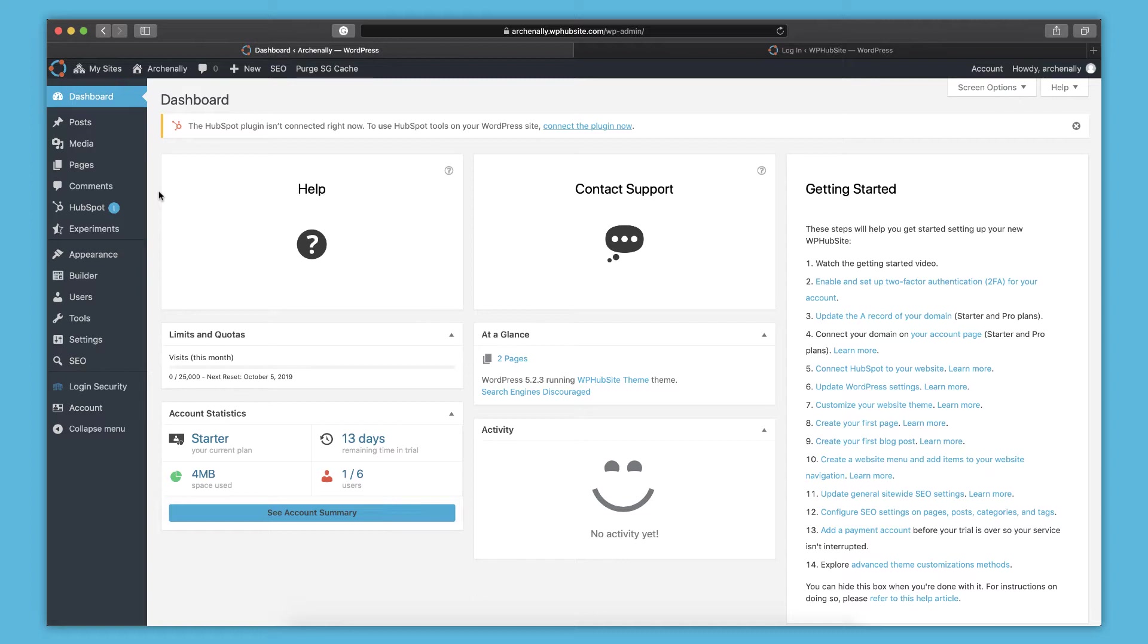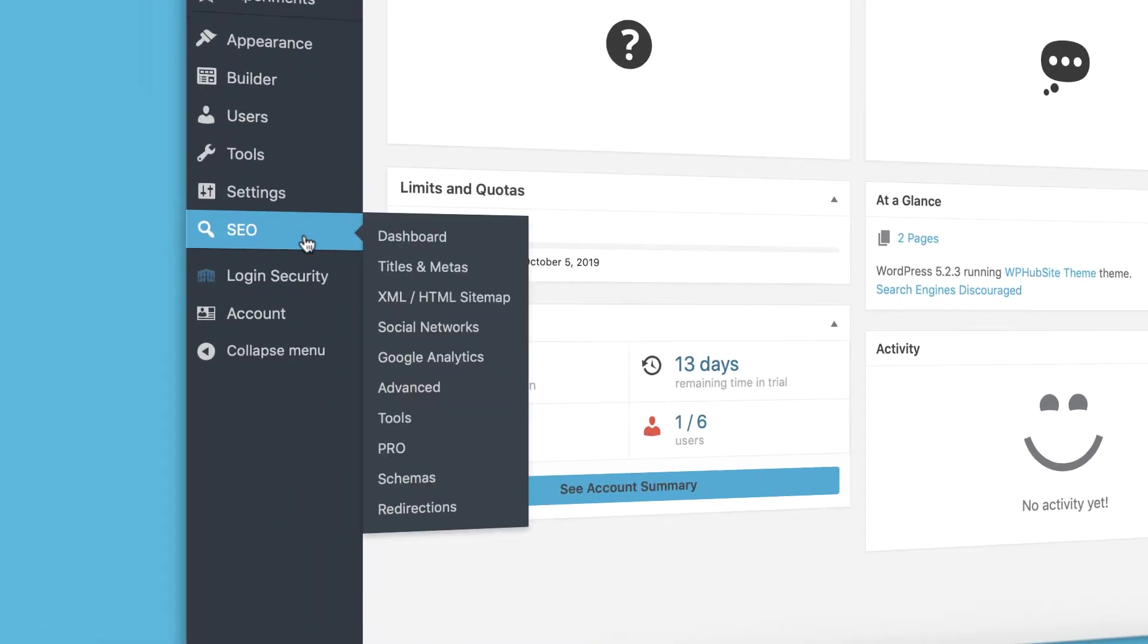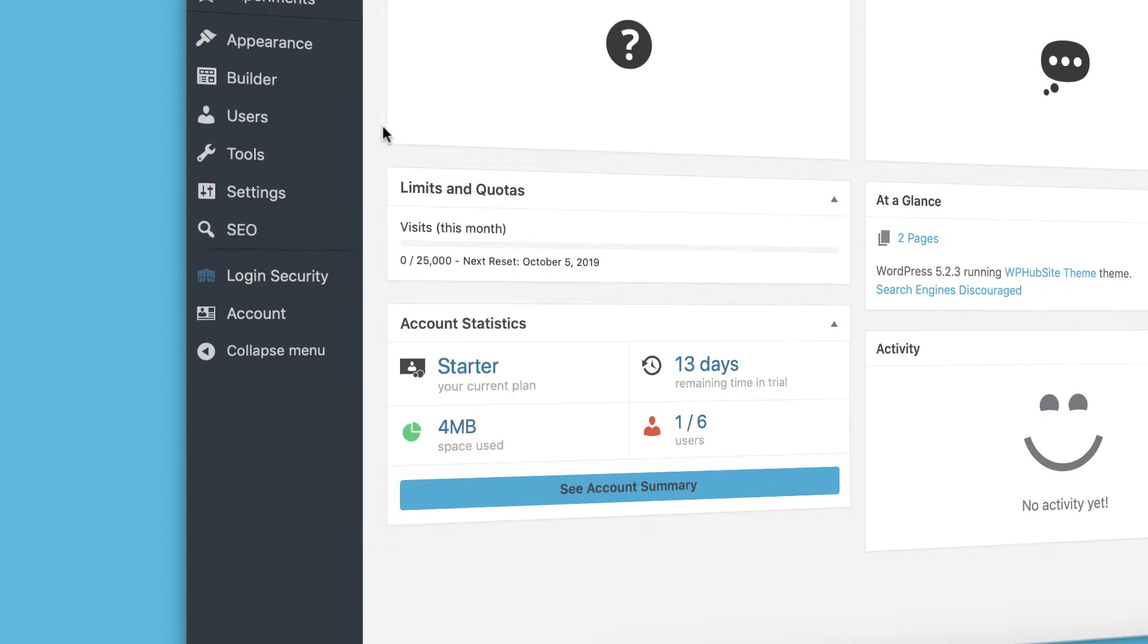And another important thing that you want to update before you start going too far into your website is the general SEO settings. That's over here in the menu. You can update all kinds of different parts of your SEO that's going to help your website work better for search engines. And there's a detailed help article that goes into absolutely everything you need to know about that.